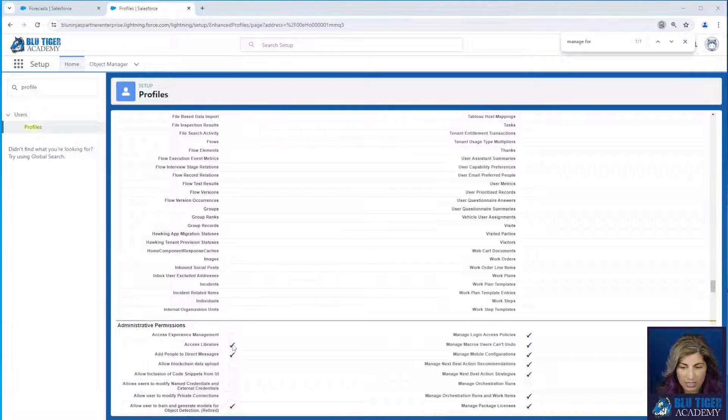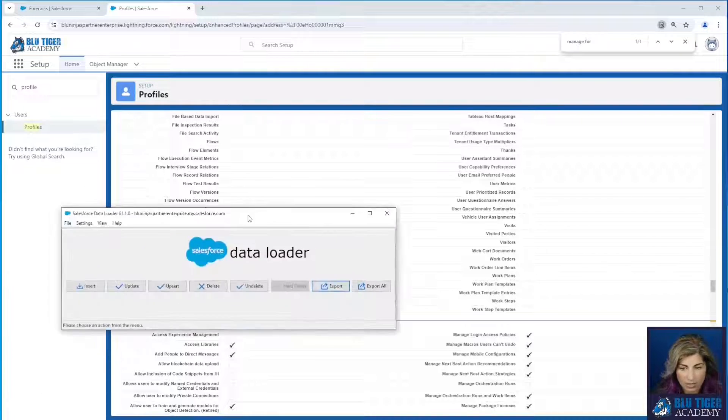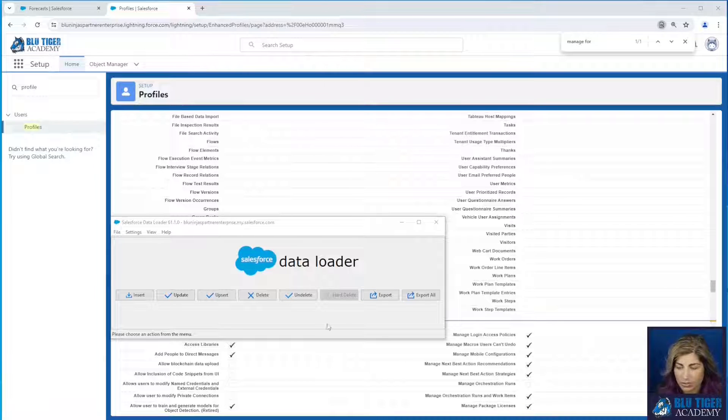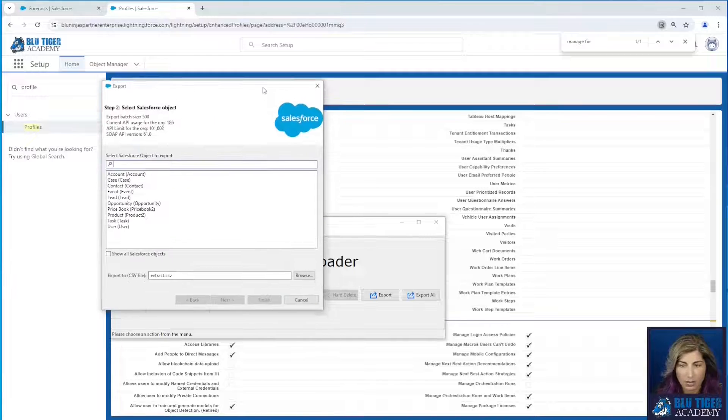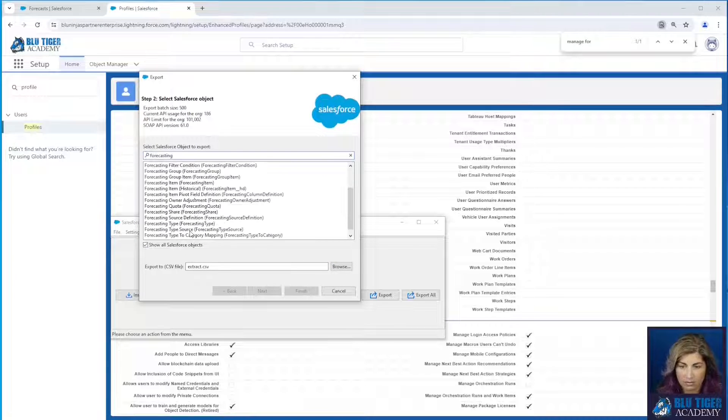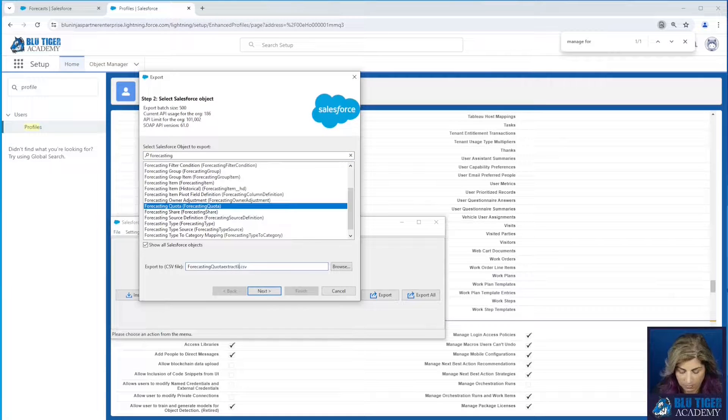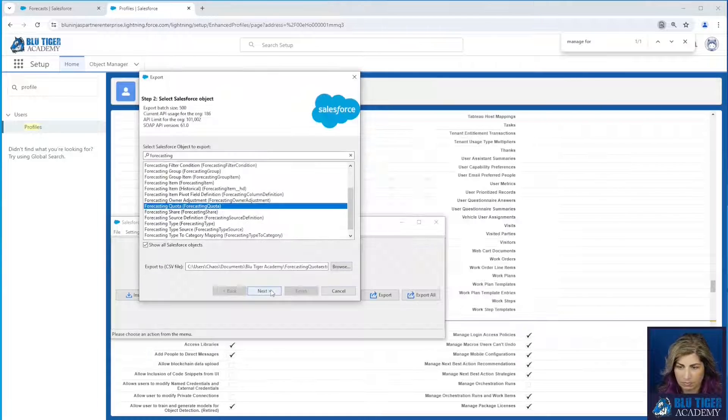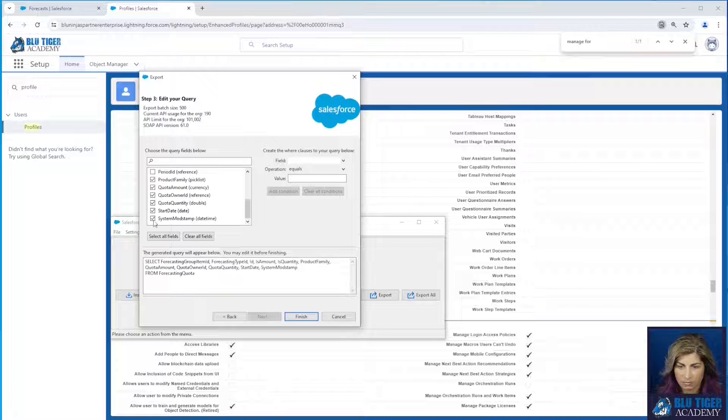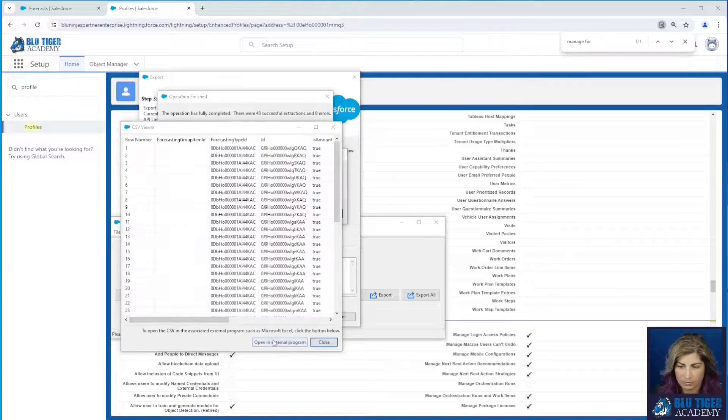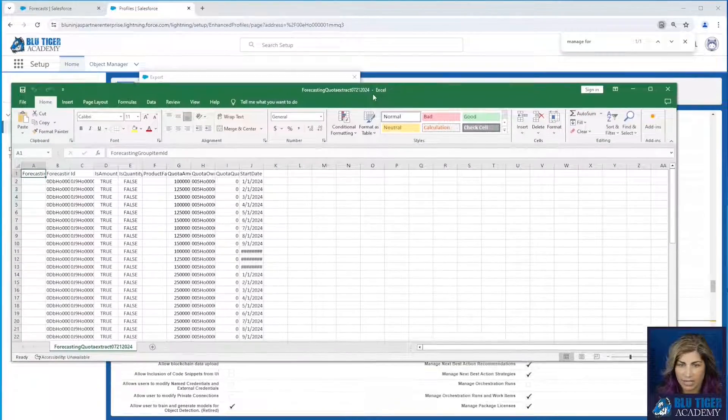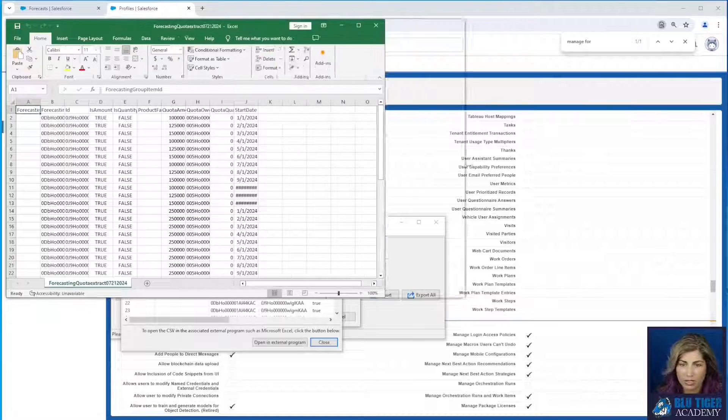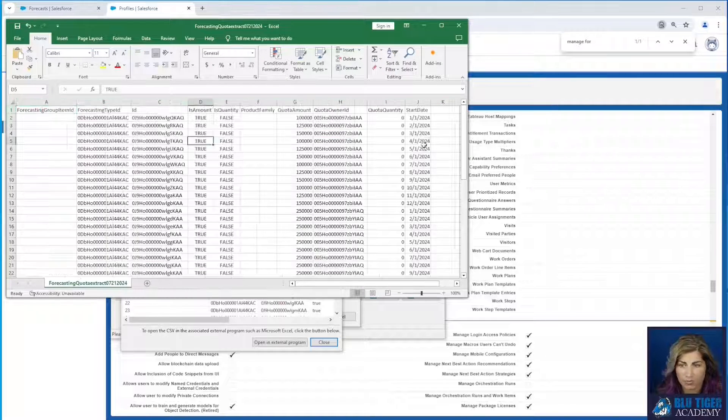What we recommend doing is doing an export of your forecasting quota information. We're going to use data loader here to export the object called forecasting quota. Okay, here is all of our data in our object that we loaded for all of our sales reps.